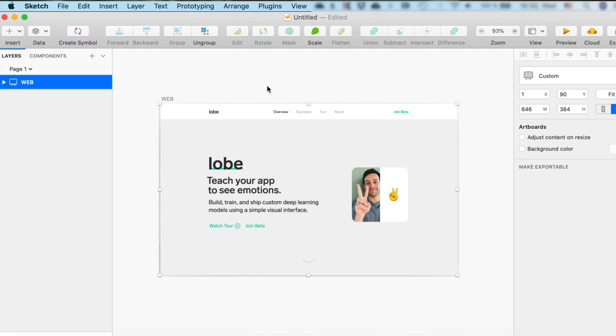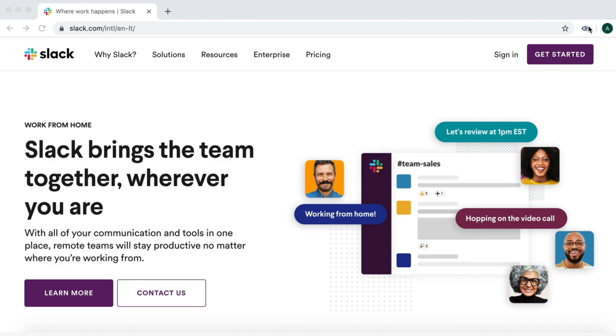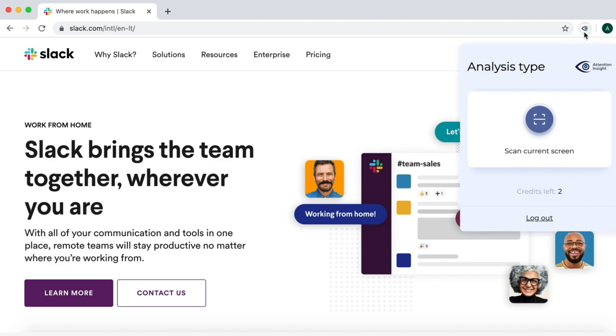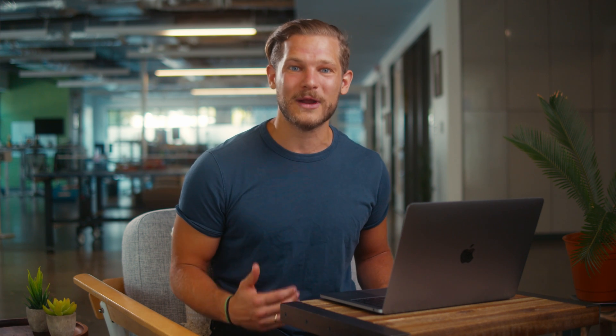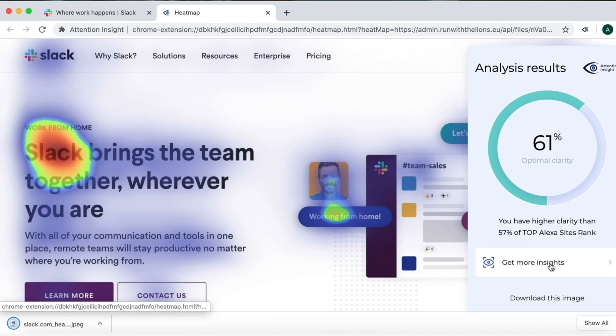Attention Insight is also available in a number of plugins for even easier access — get all of these features with the Sketch plugin, Adobe XD plugin, and Chrome extension. Pro tip: with the Chrome extension, you can also quickly and easily scan your own account or your competitor's site so you can always stay one step ahead.